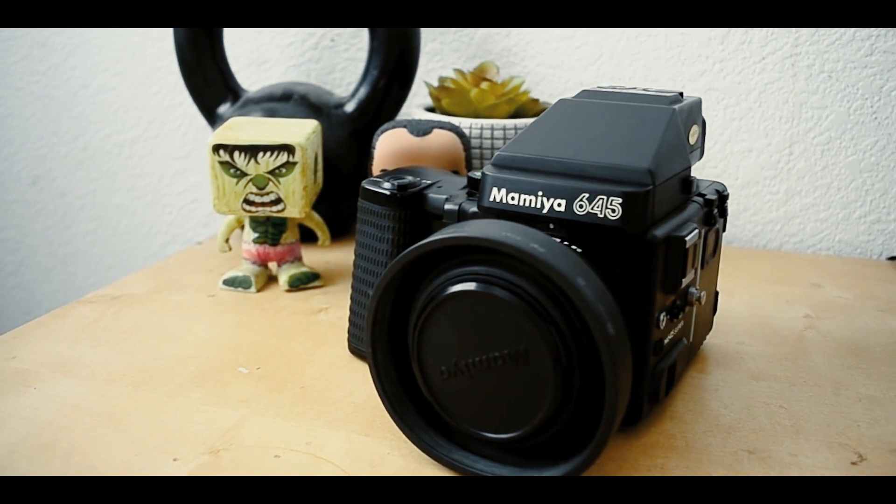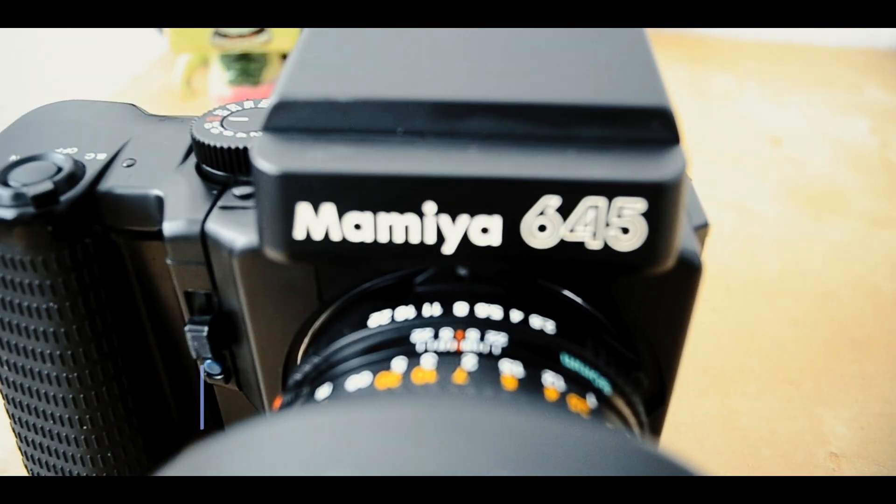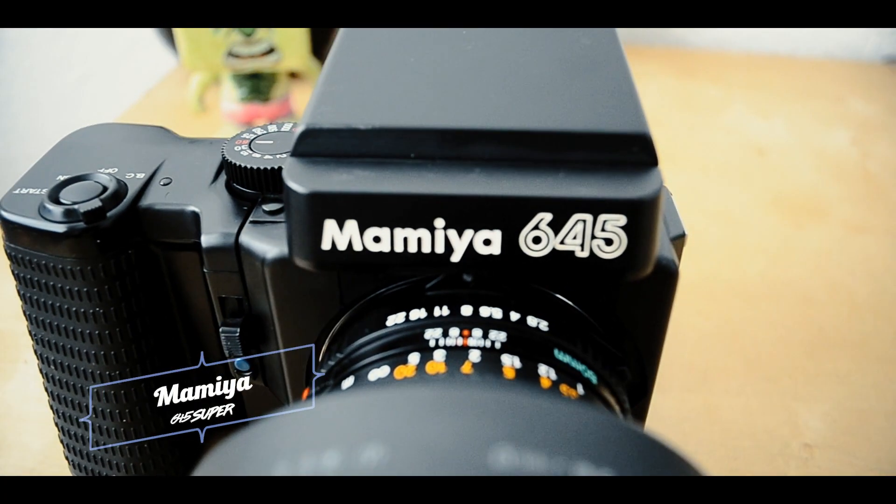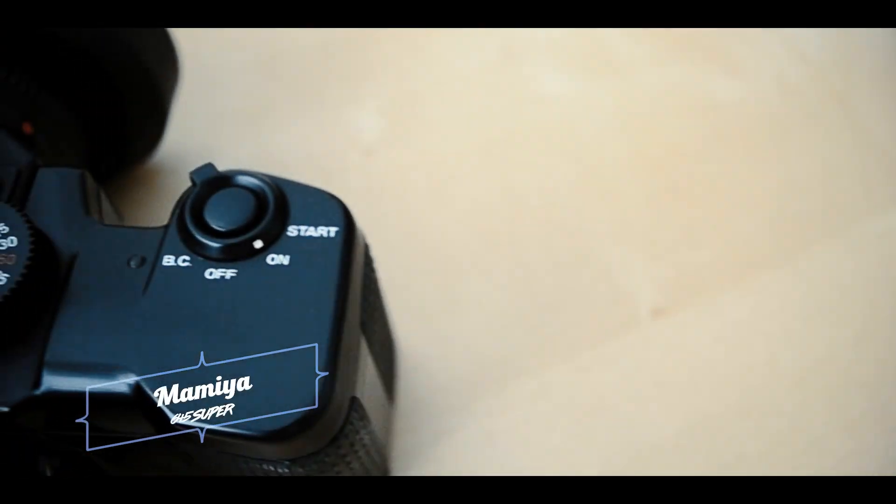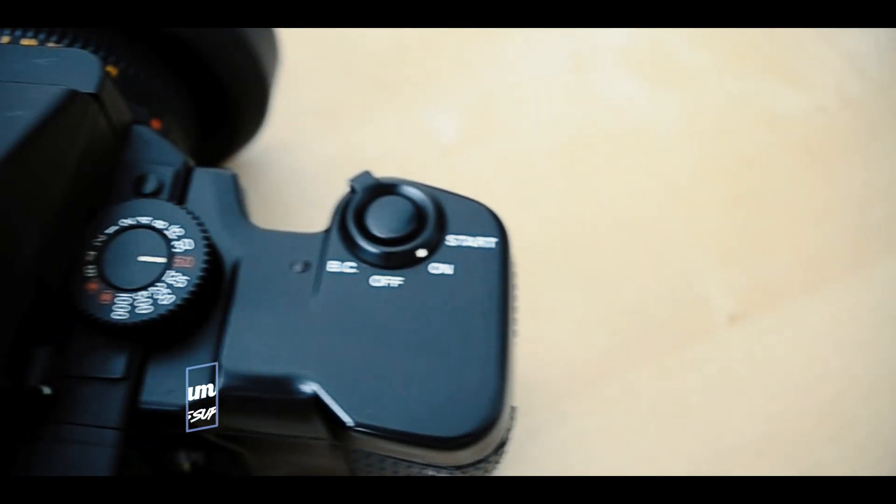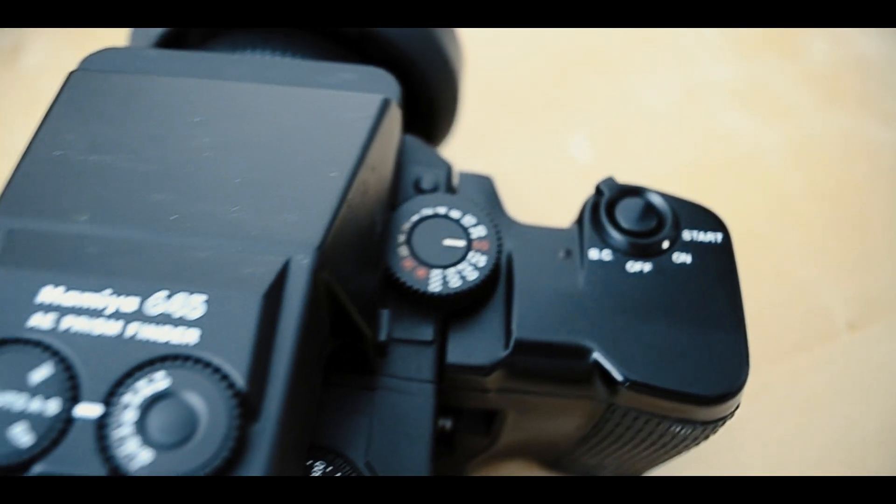Hey everybody on YouTube. This is a video on the Mamiya 645 Super - a quick guide on how to dismantle the camera.